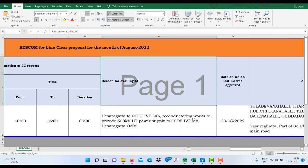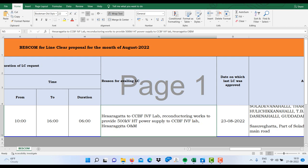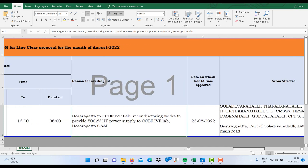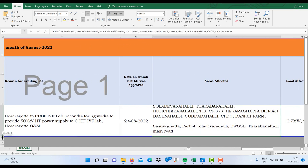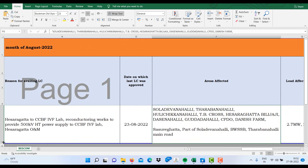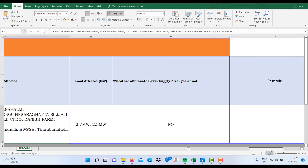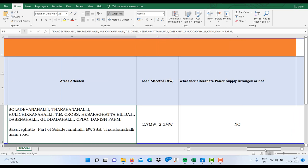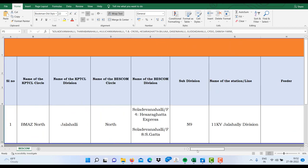Here you will find a number of details like reason for availing LC, date and time of LC from and to. Also, you will find over here the area affected, and yes, you will find the details of areas which will be affected due to planned outages and how much load would be affected and whether alternate power source can be arranged or not.